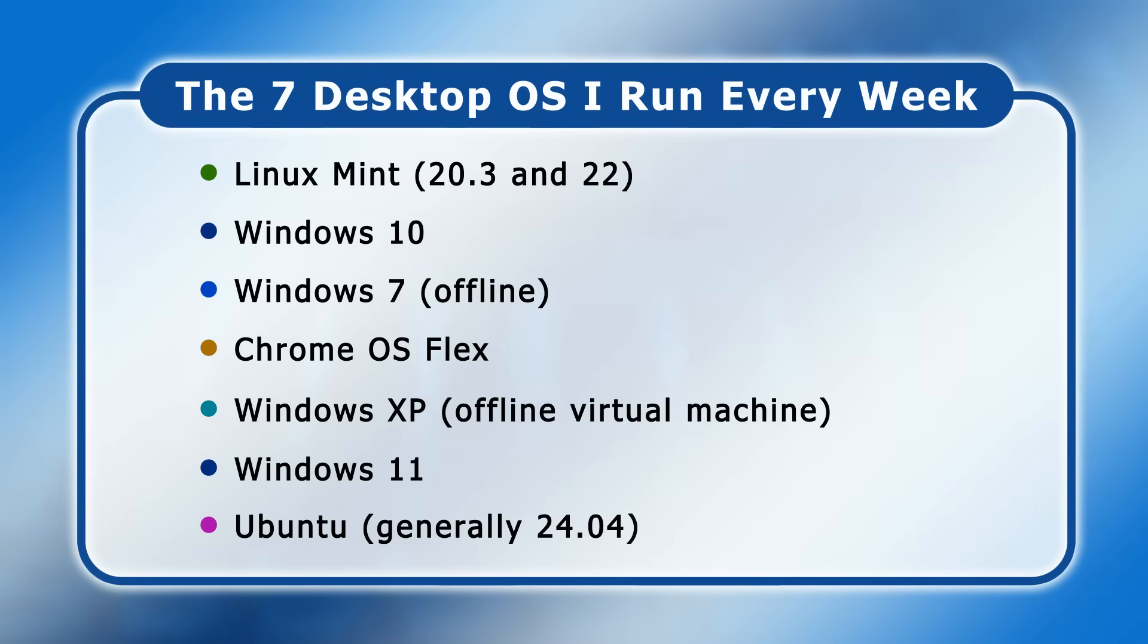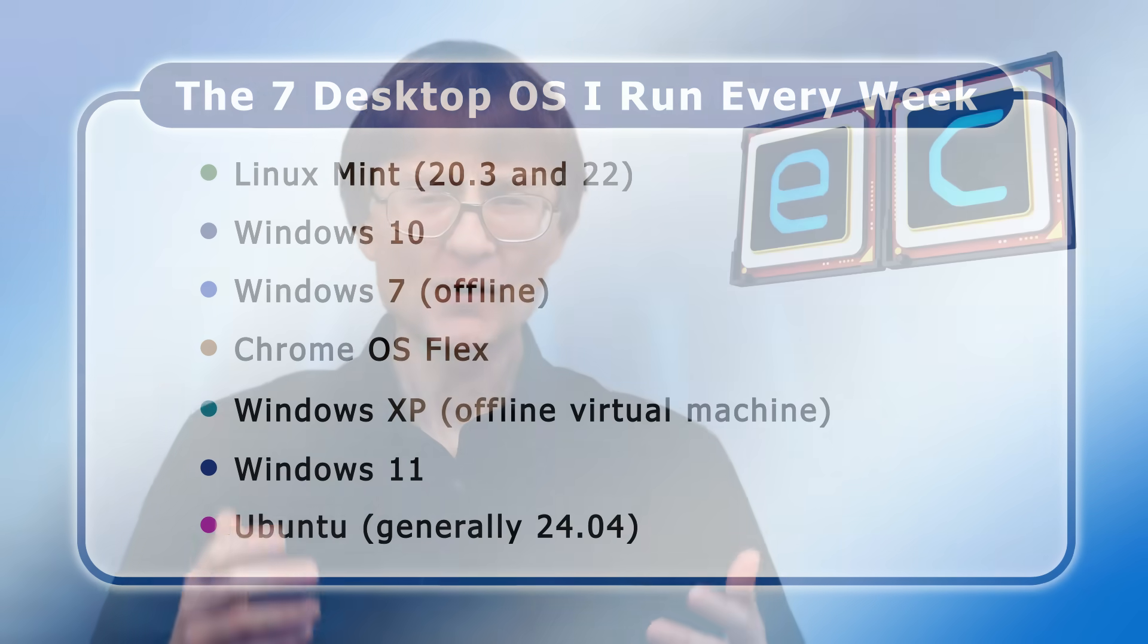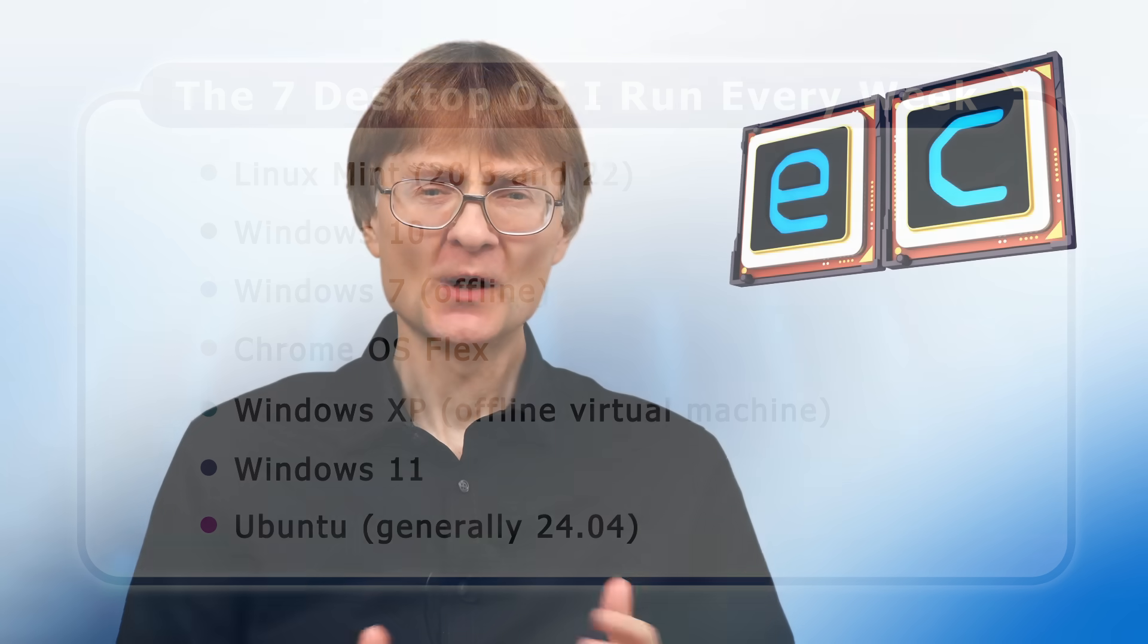And so there we are, the seven desktop operating systems that I run every week. Although I want to stress again, as I did at the start of the video, I'm not suggesting everybody else or anybody else should run what I run. We all have different computing requirements and different preferences, and inevitably, I run quite a few operating systems because I run this computing YouTube channel.